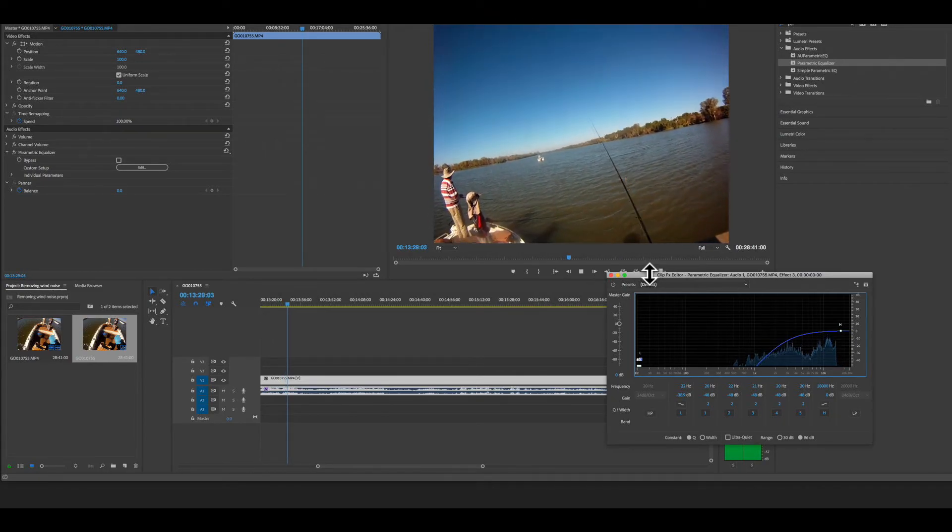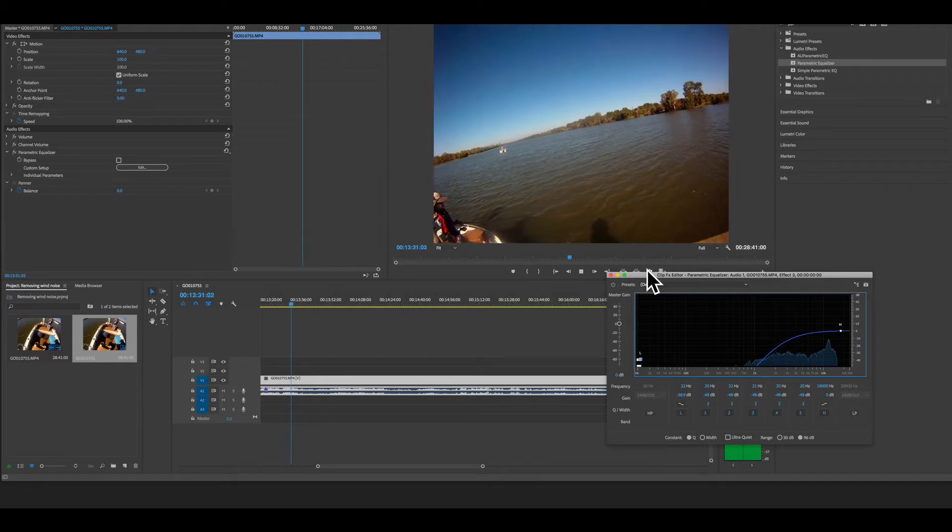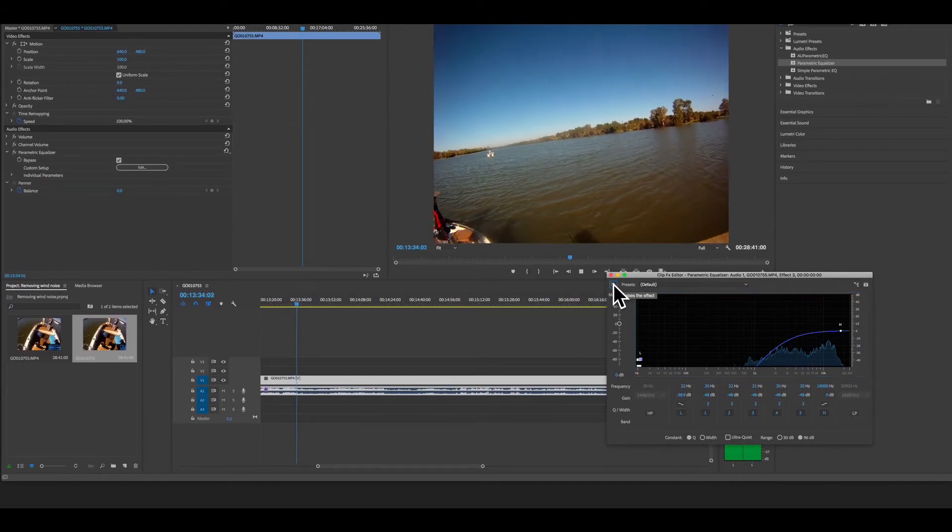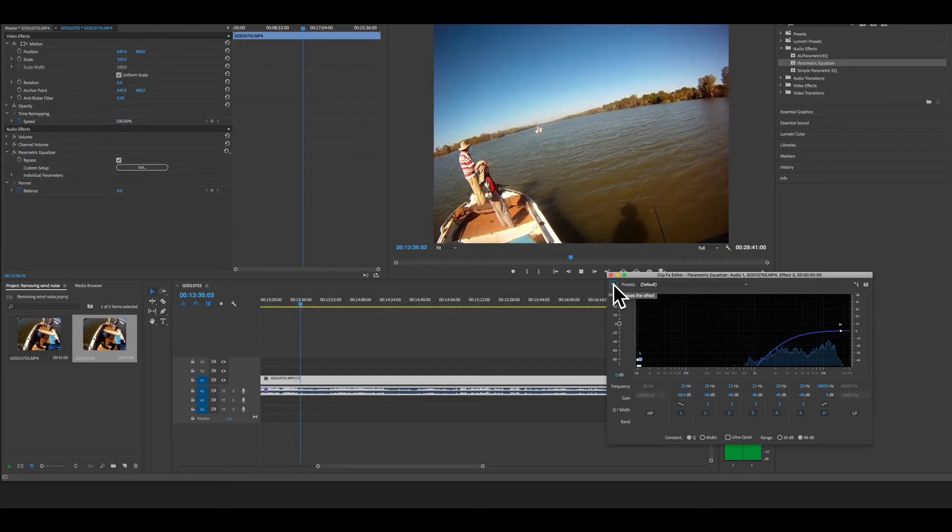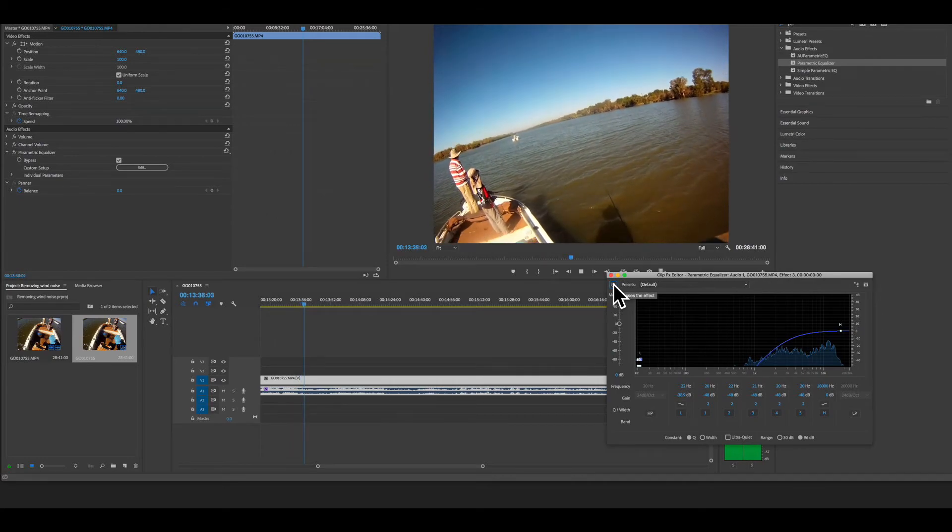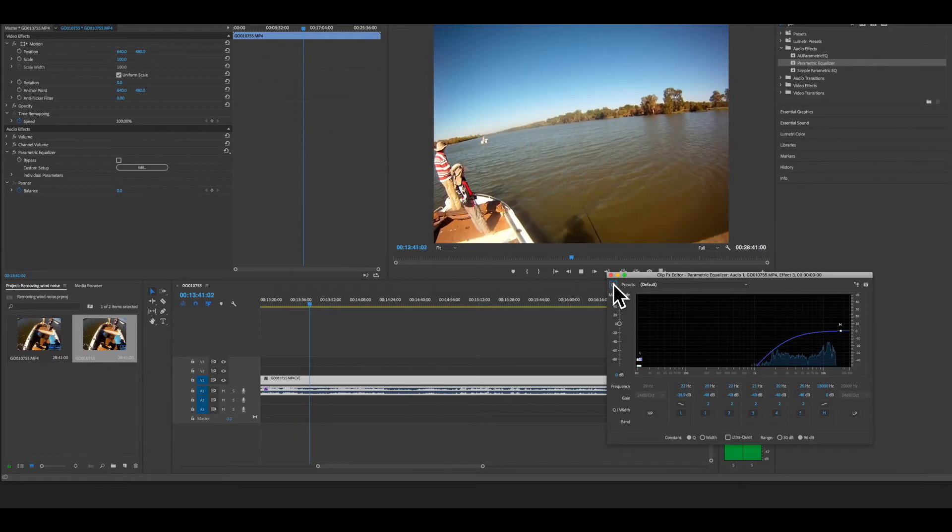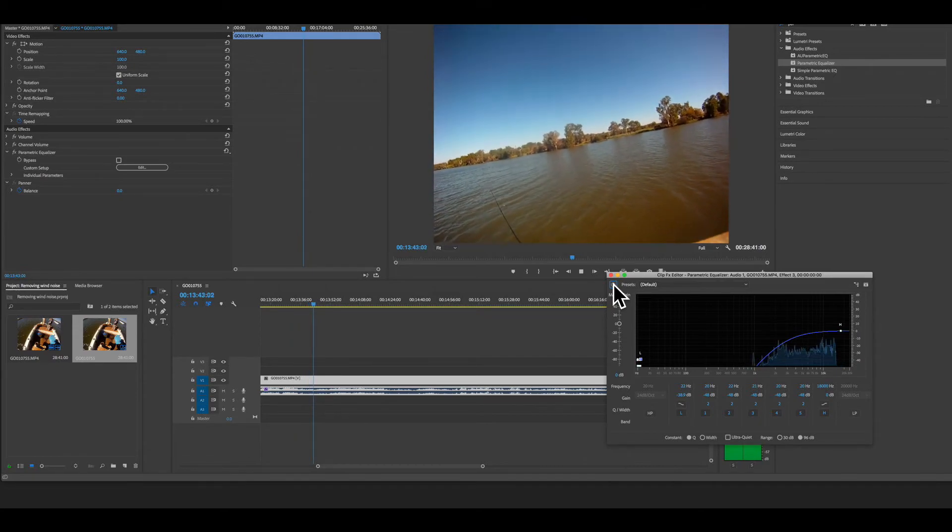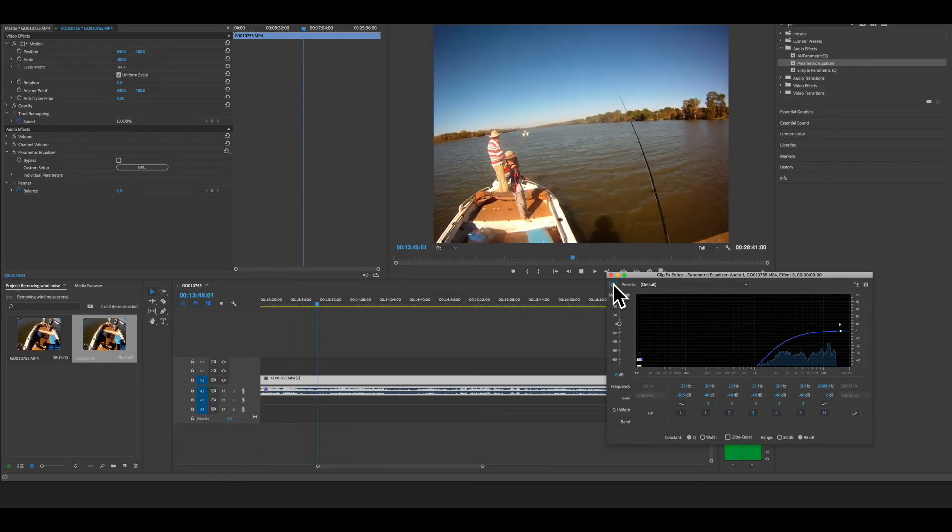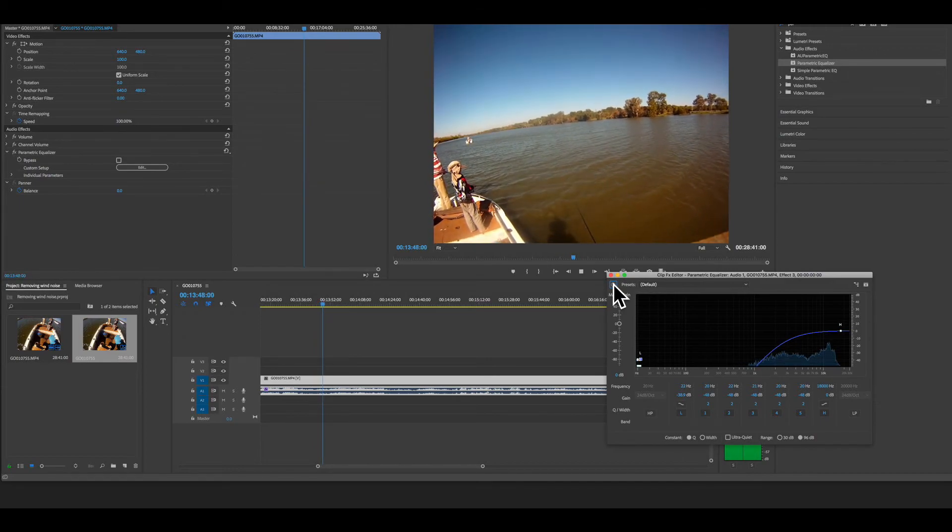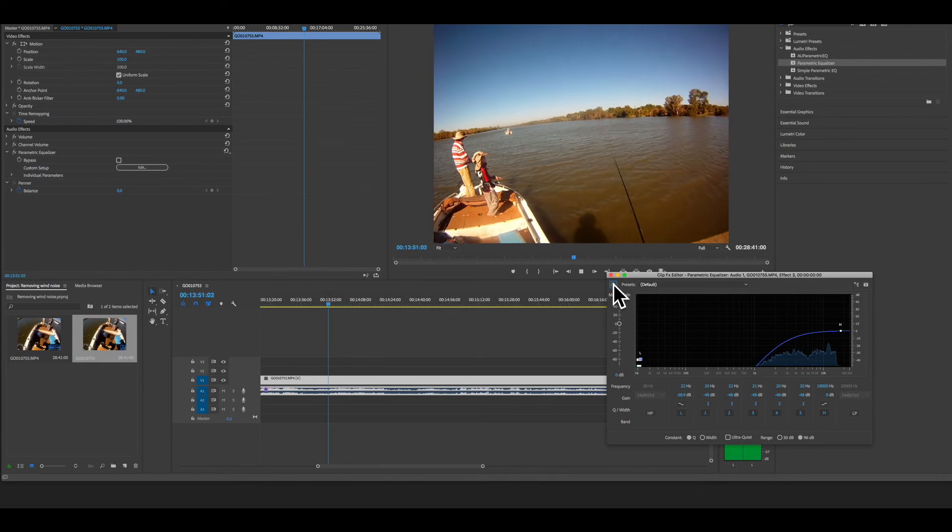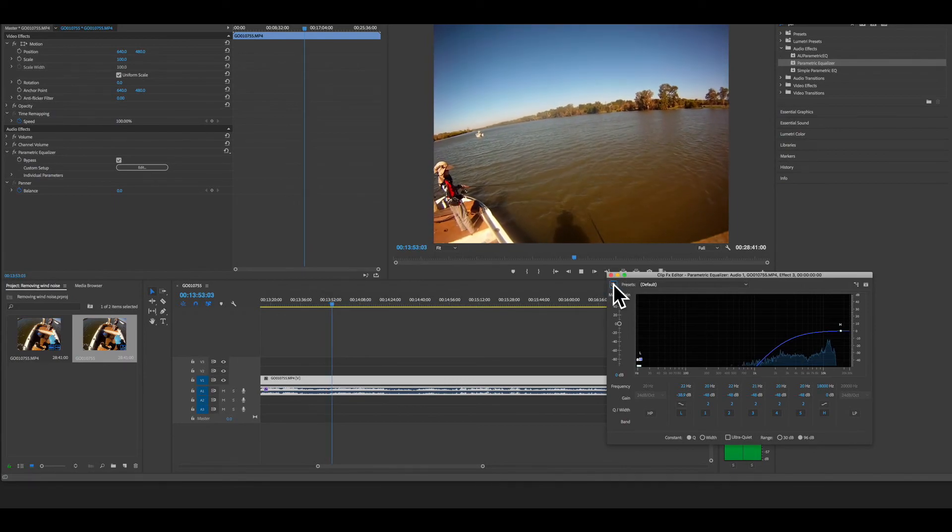So how to quickly erase the wind noise on a GoPro video clip using the parametric equalizer device.